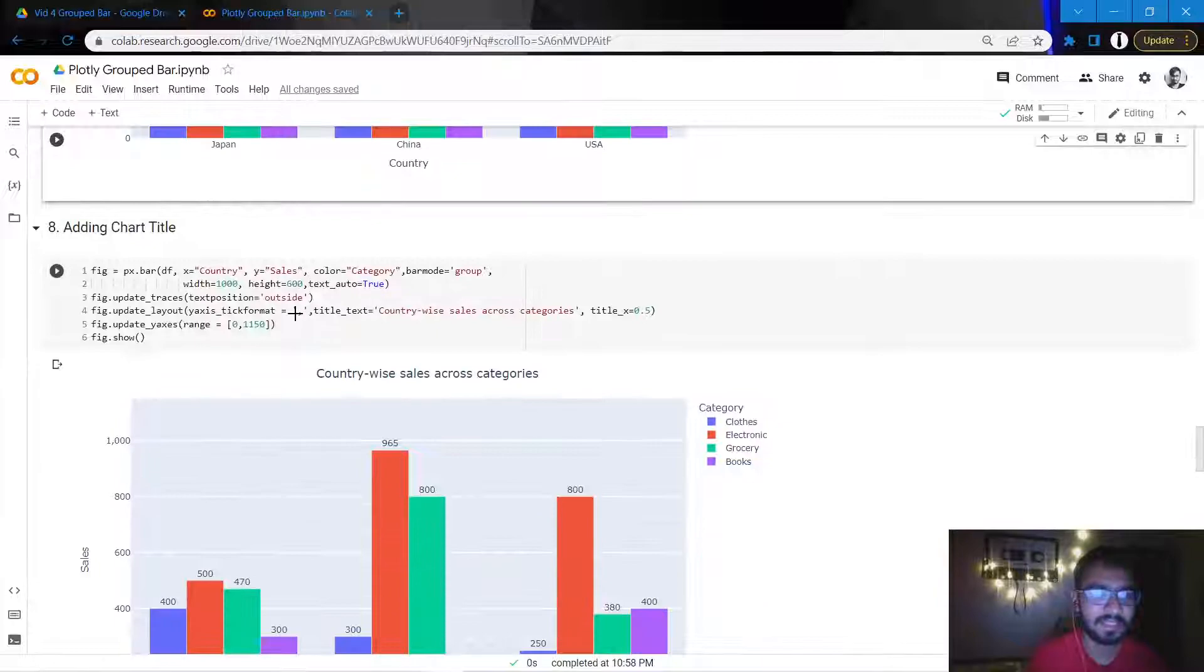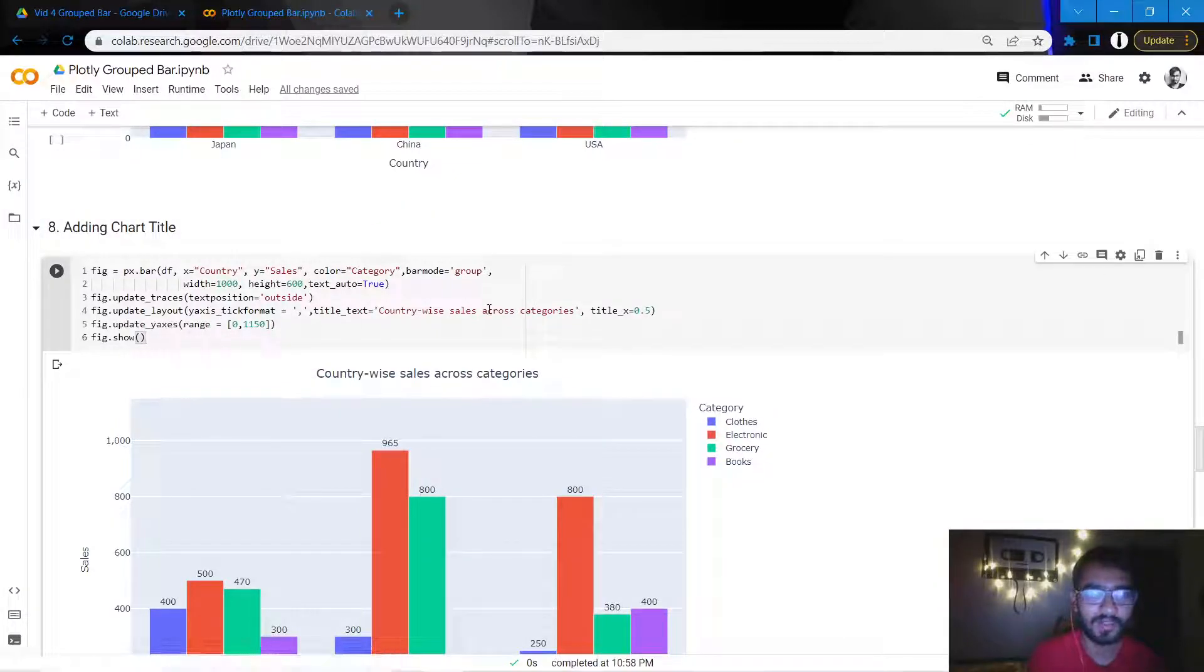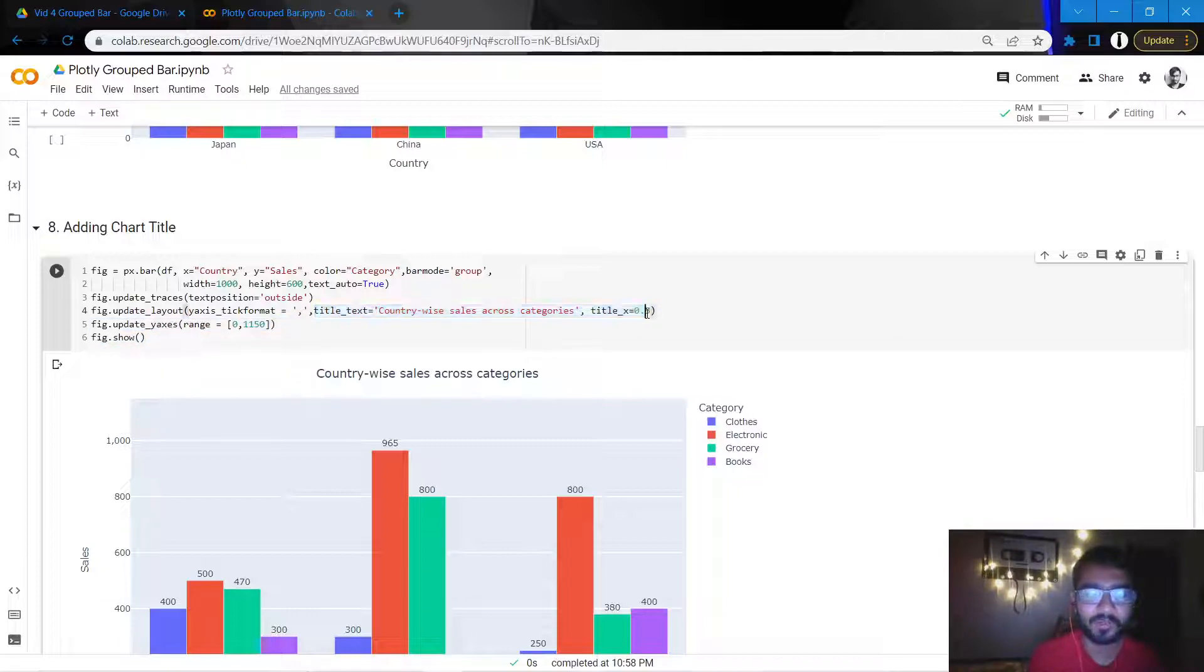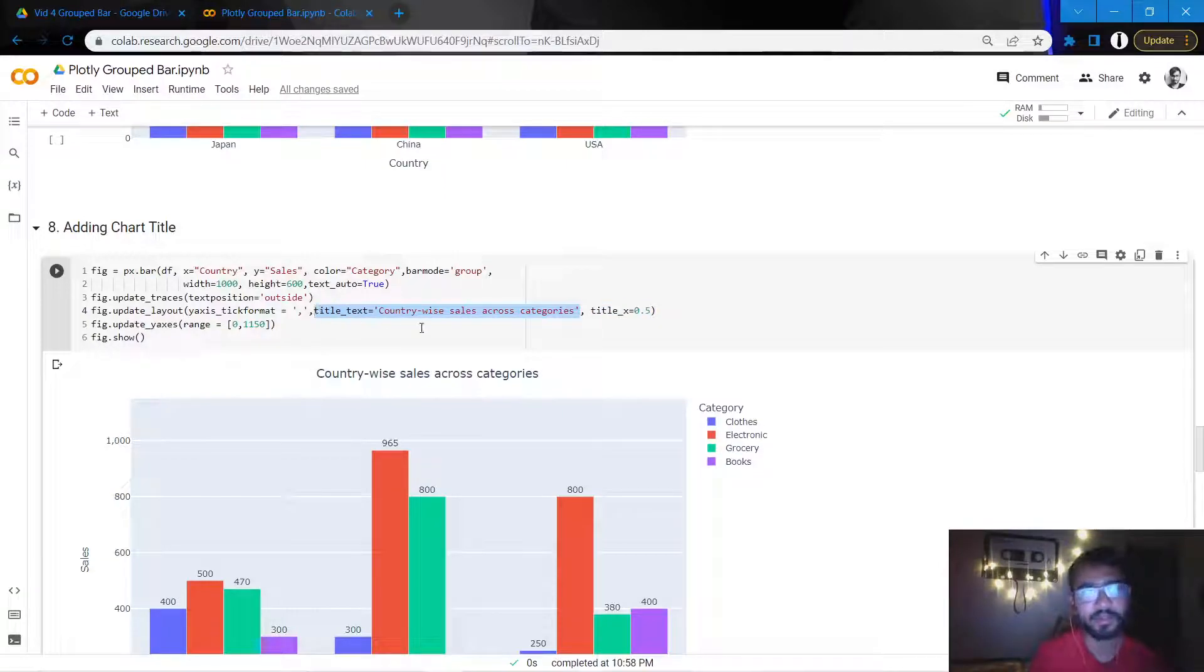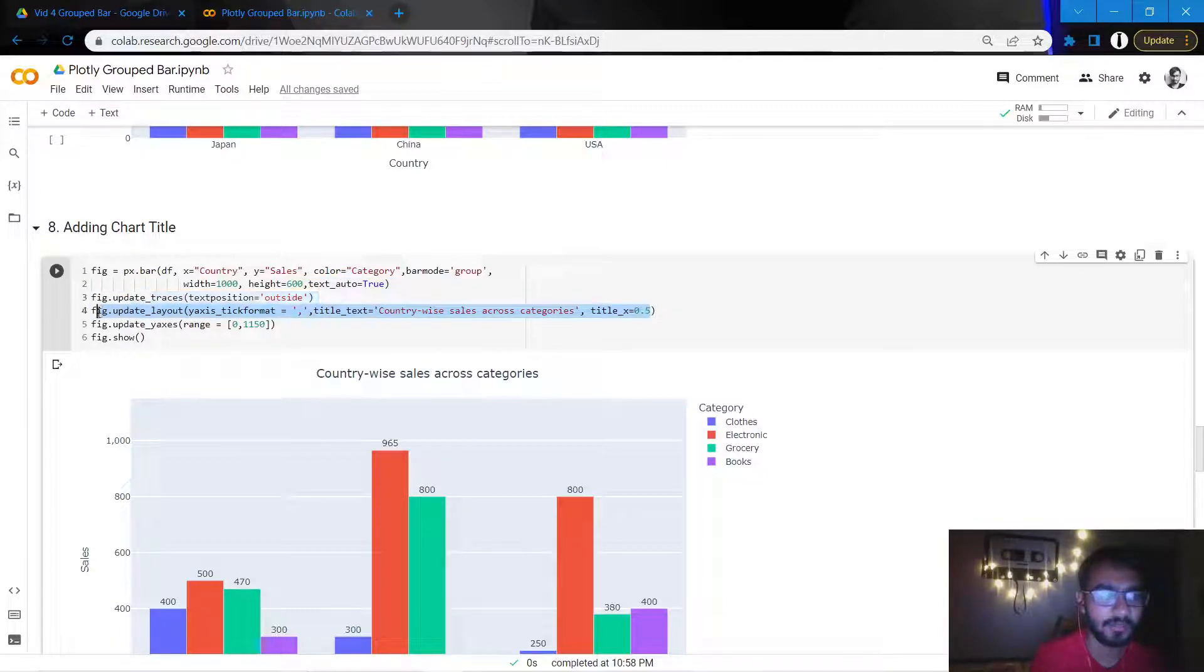The next thing I would do is add a chart title. We can simply do that by adding these two attributes. One attribute represents the position of the title and the other attribute mentions what the title will be, and we can add these two attributes in the update_layout statement.